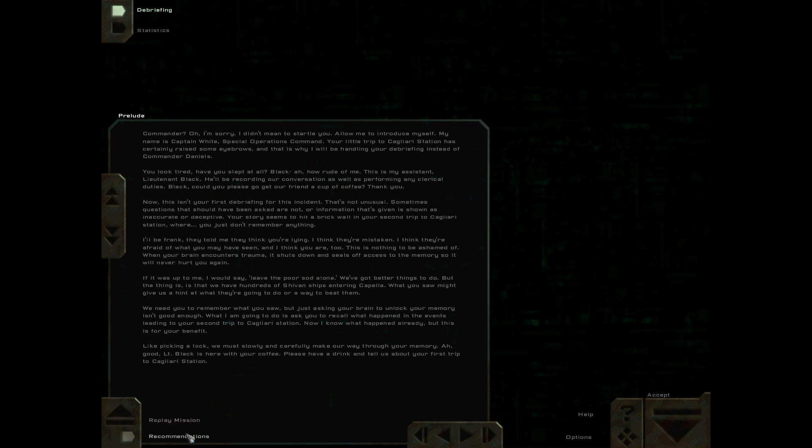Like picking a lock, we must slowly and carefully make our way through your memory. Ah, good. Lieutenant Black is here with your coffee. Please have a drink and tell us about your first trip to Cagliari Station.